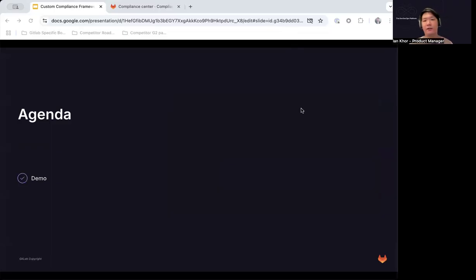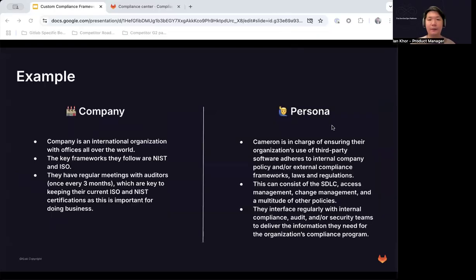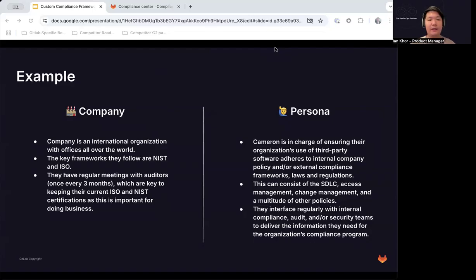Let's get into the demo. Let's walk through an example mapped against a typical scenario you might find as part of a compliance or AppSec team in your organization. Let's say you're working for a company that's an international organization, and the key frameworks they follow are the NIST framework as well as the ISO framework. They have regular meetings with auditors once every three months, which are key to keeping their current ISO and NIST certifications. The typical persona we find in this space is Cameron, who is in charge of ensuring your organization's use of third-party software adheres to internal company policy and external compliance frameworks, laws, and regulations.